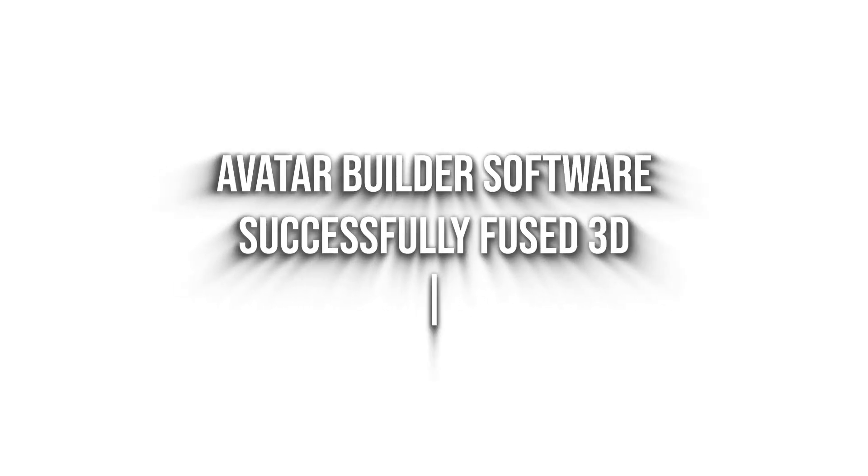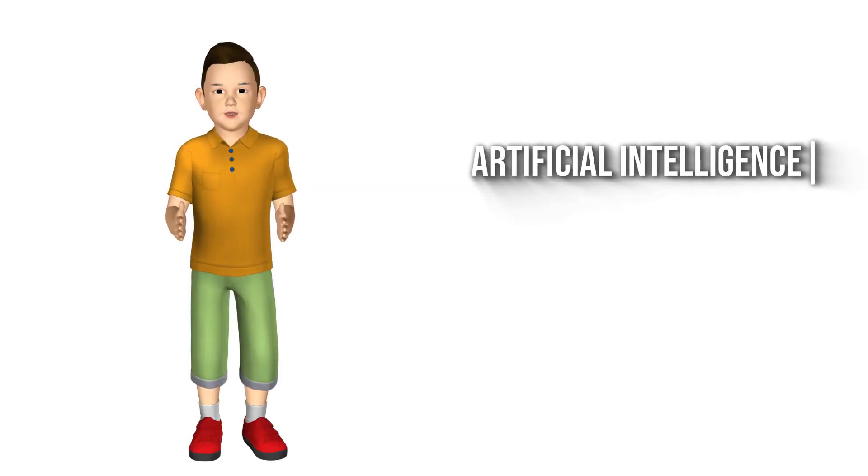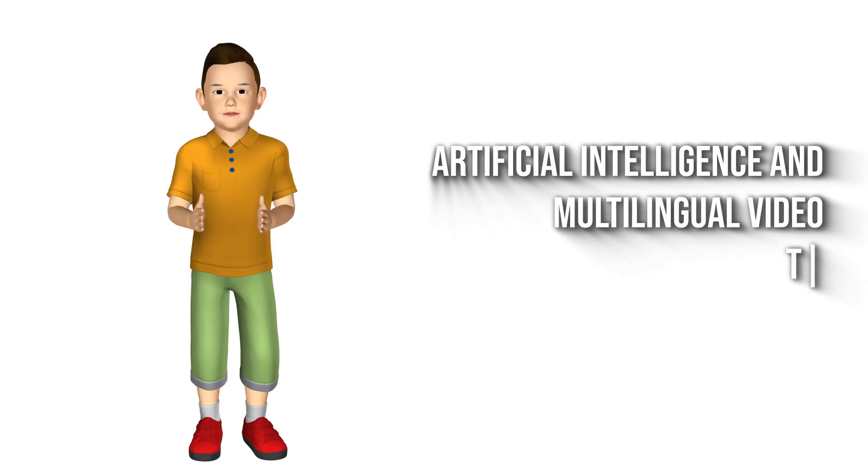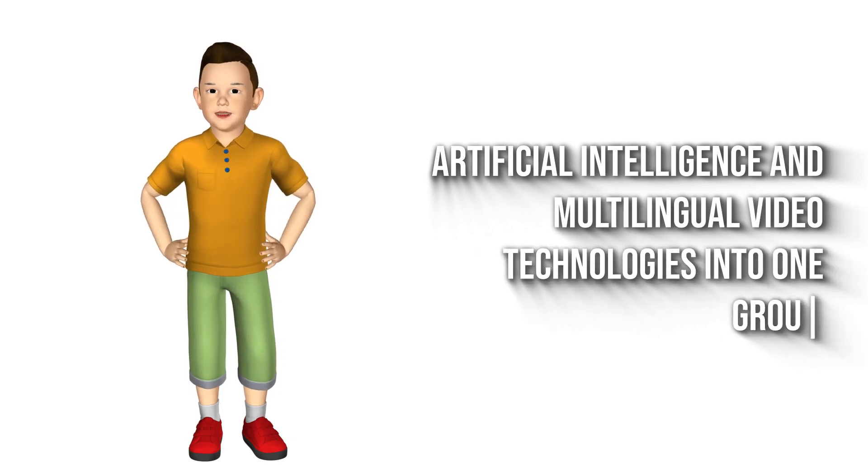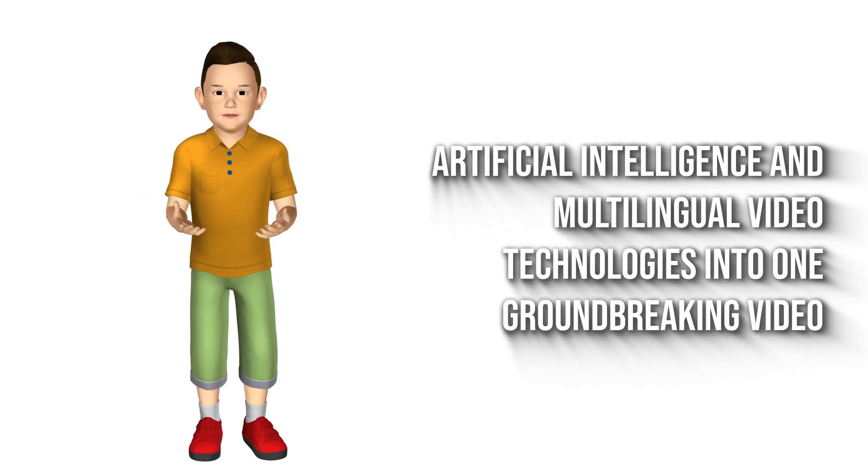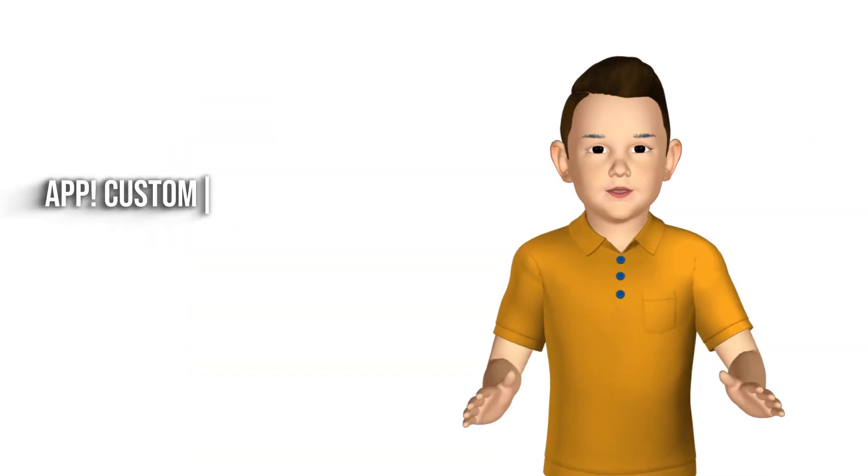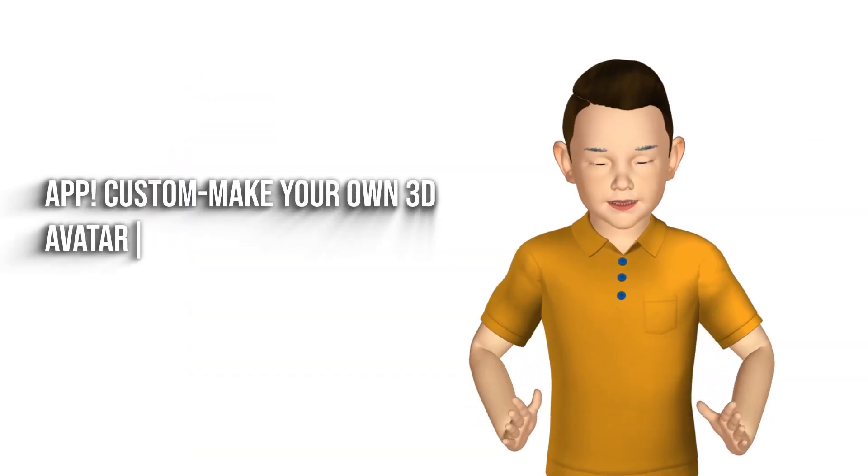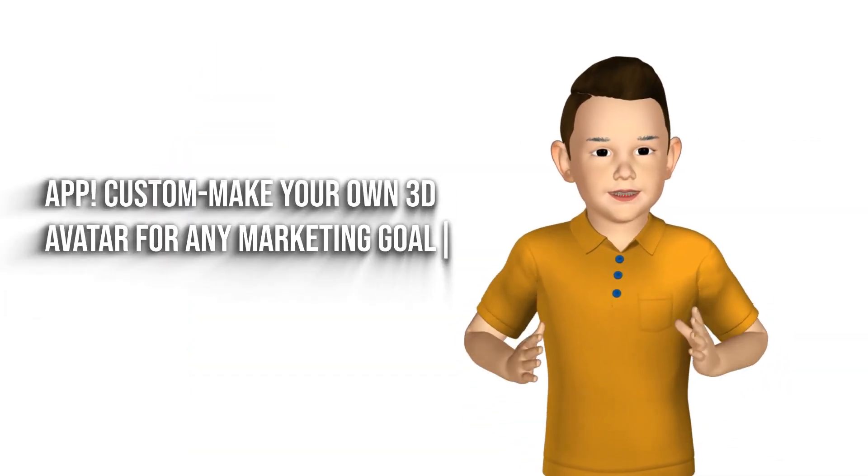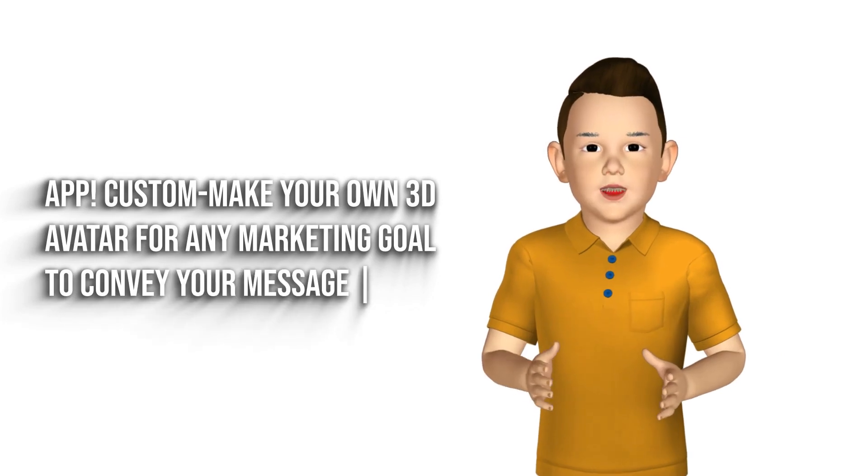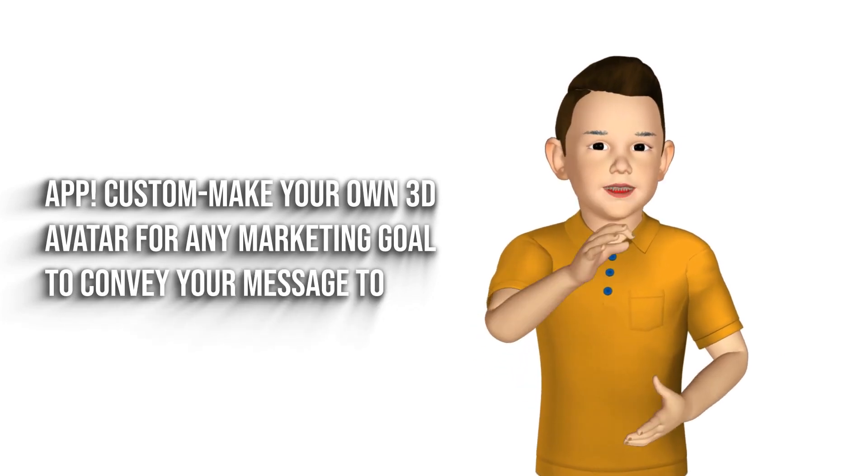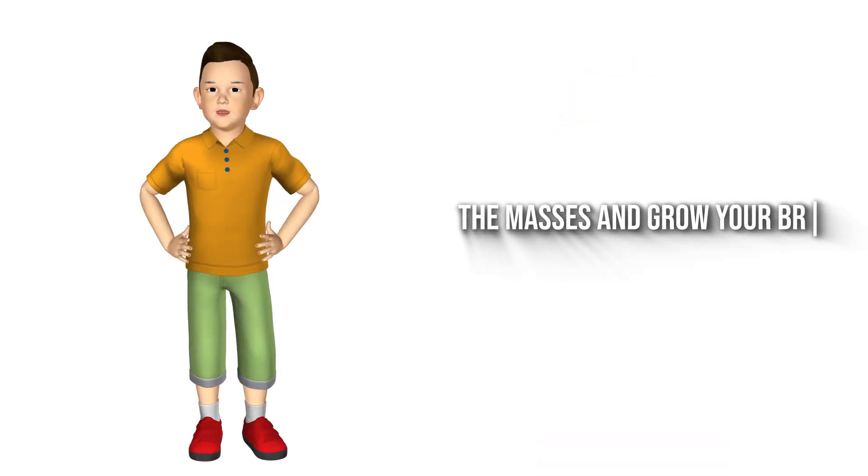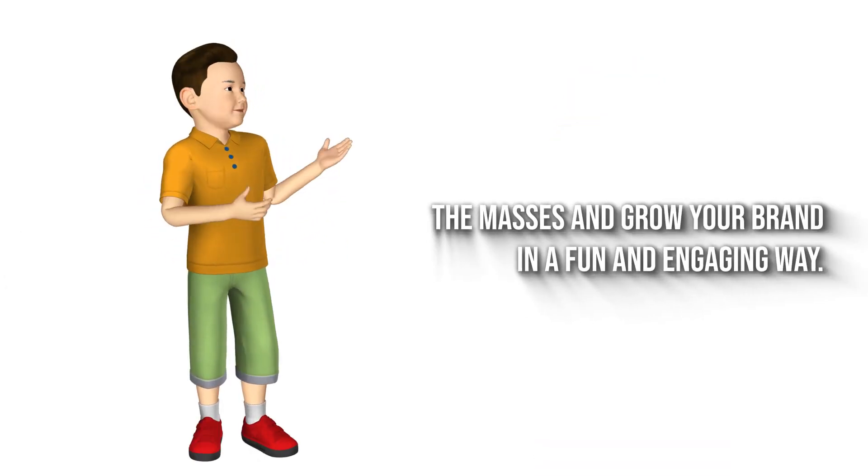Avatar Builder software successfully fused 3D animation, artificial intelligence, and multilingual video technologies into one groundbreaking video app. Custom make your own 3D avatar for any marketing goal to convey your message to the masses and grow your brand